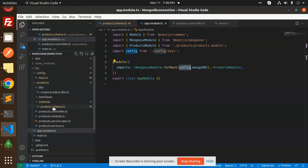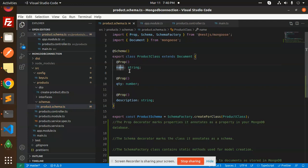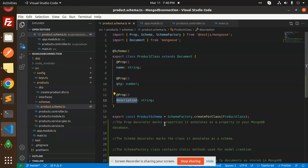After that, we have to create the tables. To create the tables, you have to go with the schemas. Here I have created the schema with name, quantity, and description.